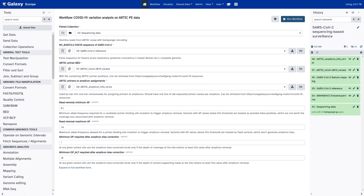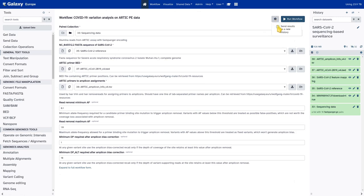We can leave the rest of the parameters at the defaults and run this workflow. You have the option, via the gear wheel icon, to send these results to a new history if you prefer to keep this prepared history pristine. But for this tutorial, it's preferable to have everything go to one history. So I just press 'Run Workflow' and off we go.